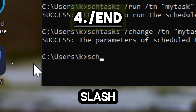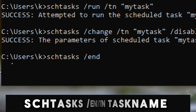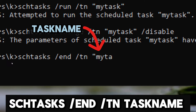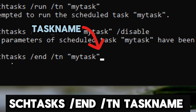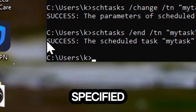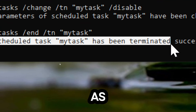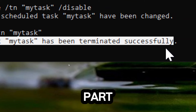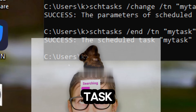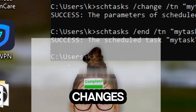/end ends a running instance of a scheduled task: schtasks /end /t TaskName. Replace TaskName with the name of the task you want to end. This command terminates any currently running instance of the specified task. If a task is not functioning as expected, ending it can be part of the troubleshooting process.